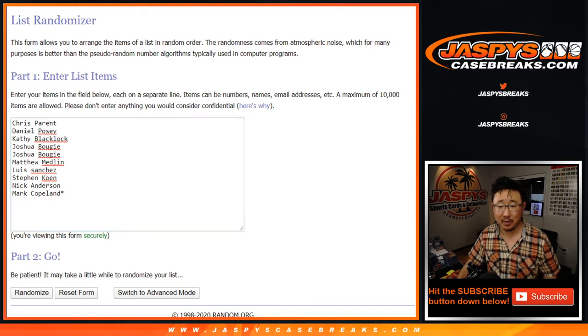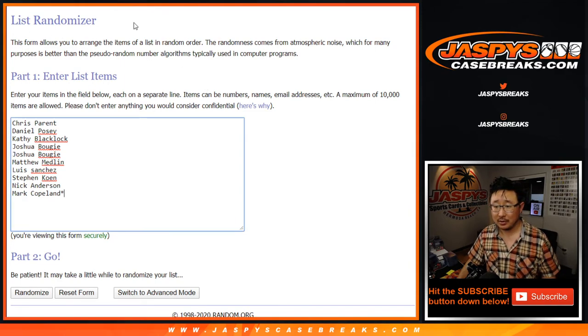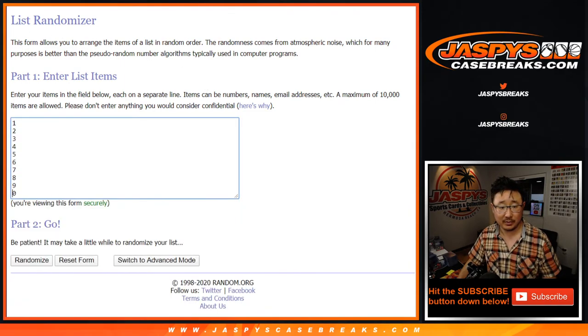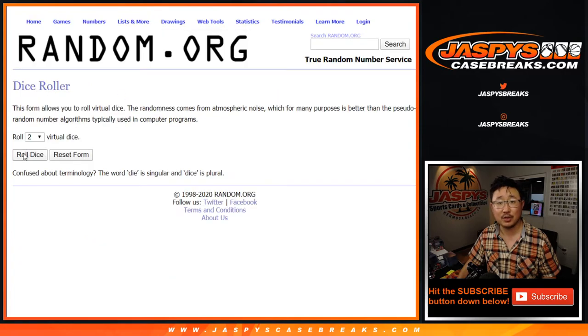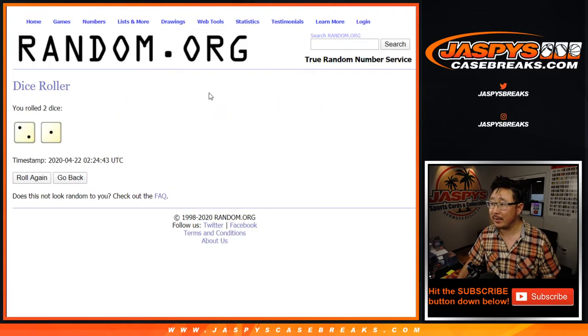Big thanks to these folks for getting into it. There are the numbers right there. Let's roll it. Let's randomize it.